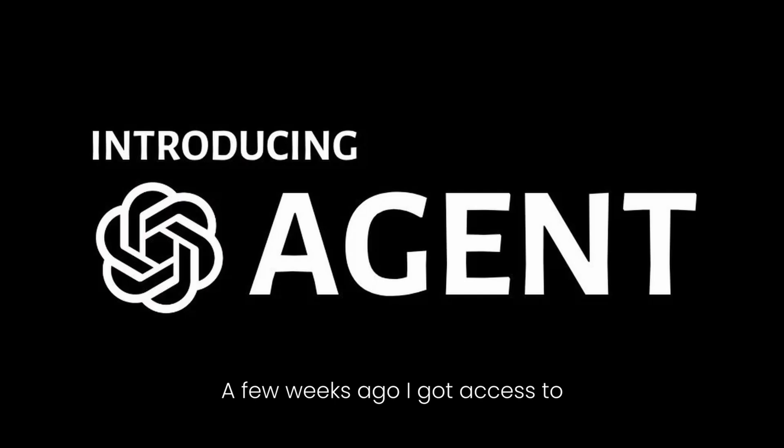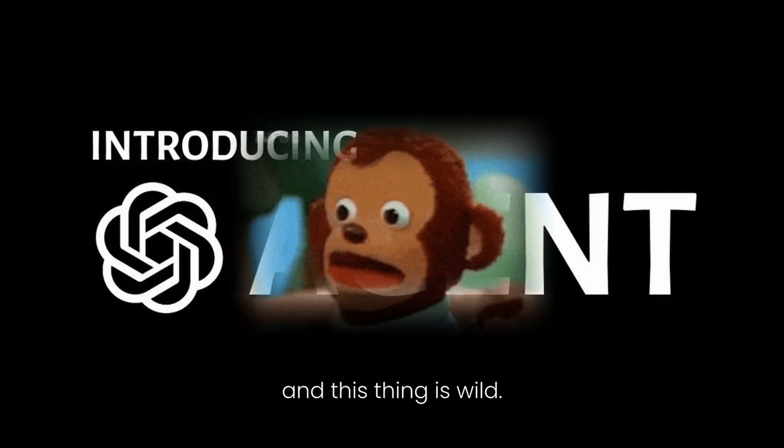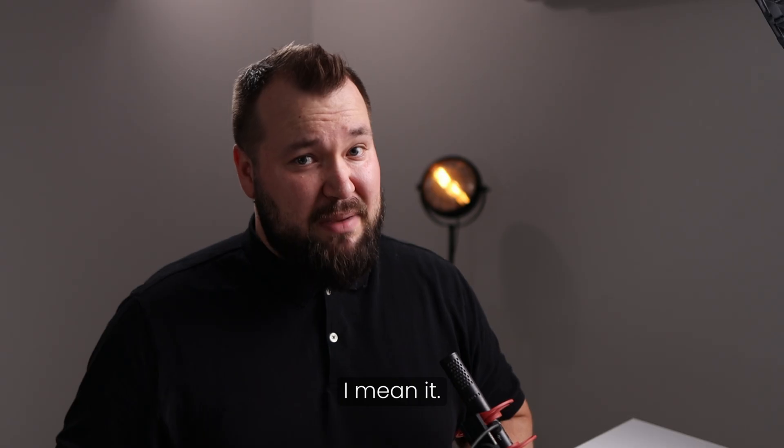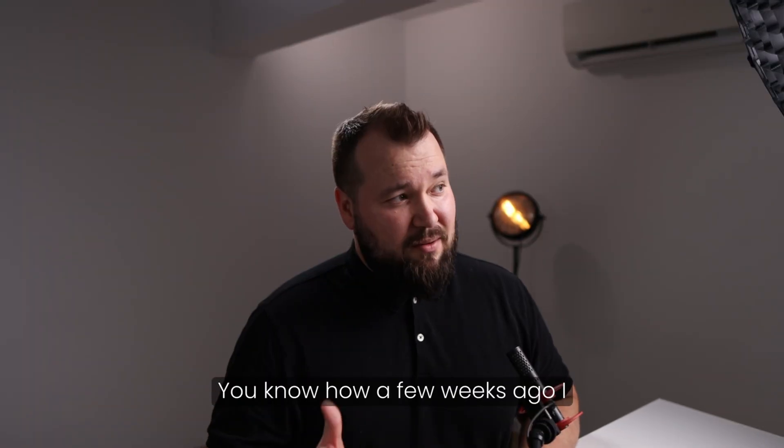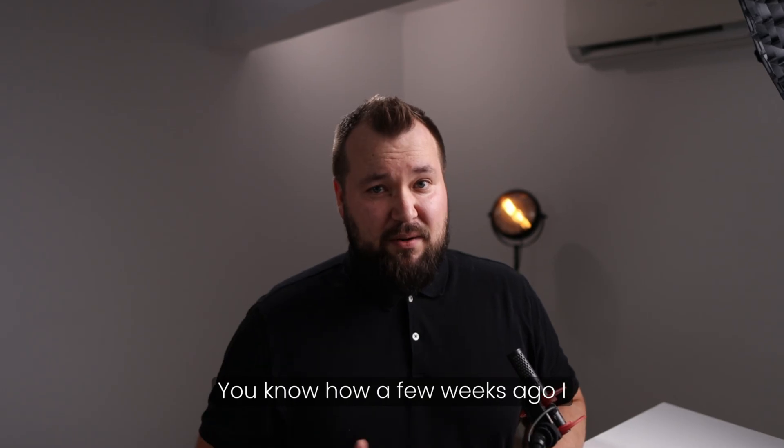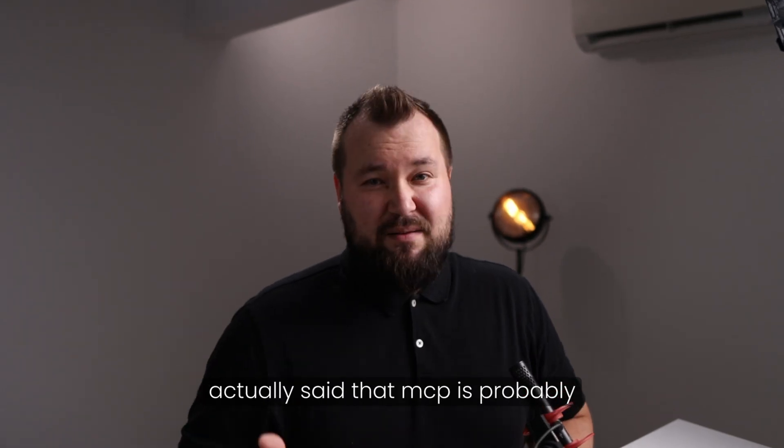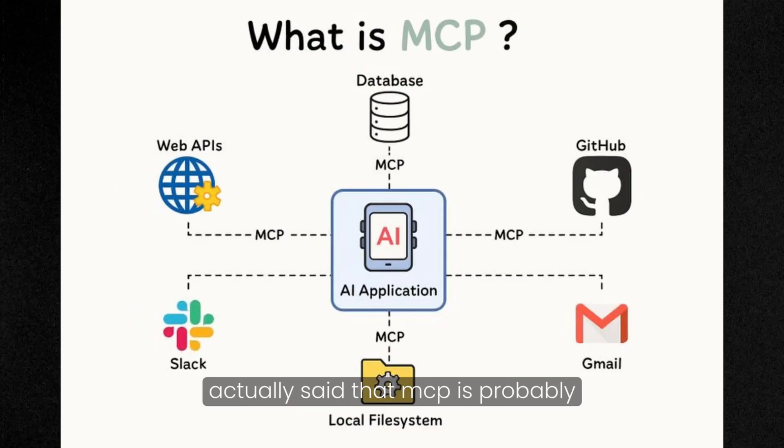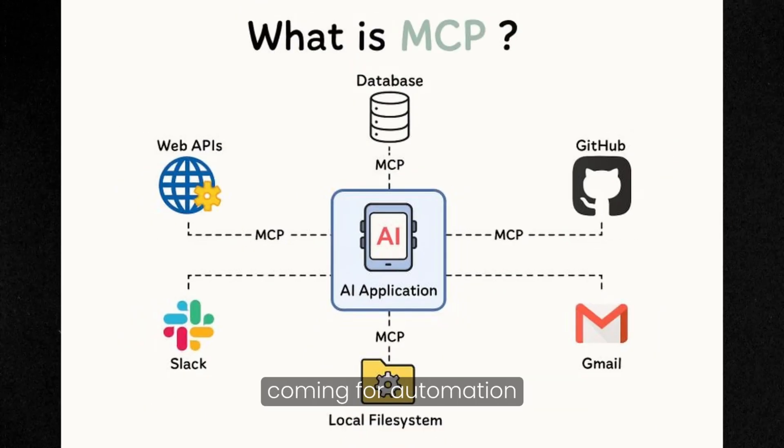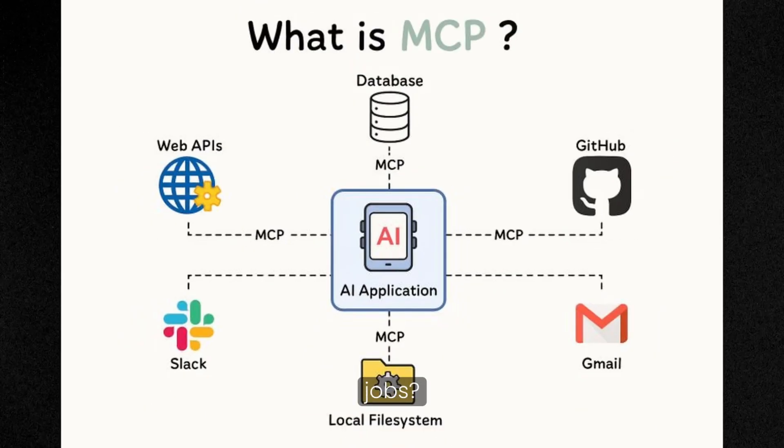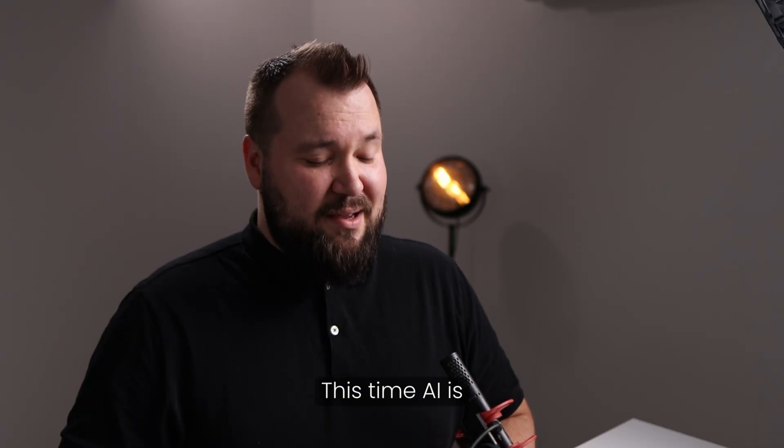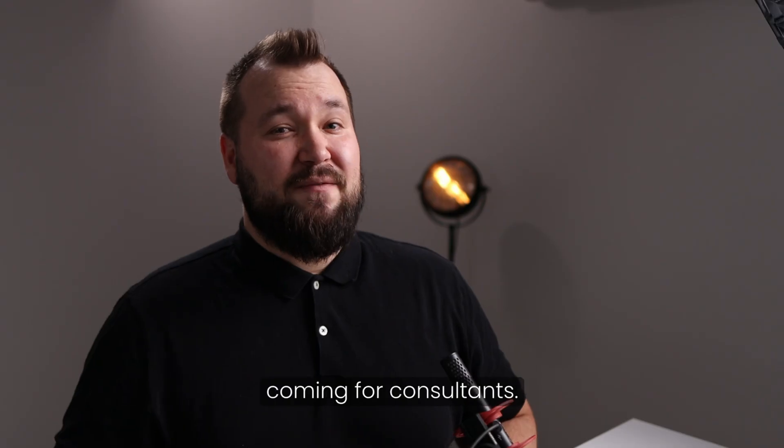A few weeks ago, I got access to ChatGPT's agent mode, and this thing is wild. I mean it. You know how a few weeks ago I actually said that MCP is probably coming for automation jobs? This time, AI is coming for consultants.